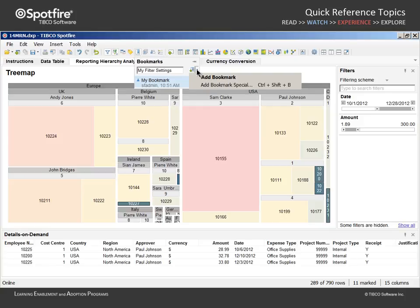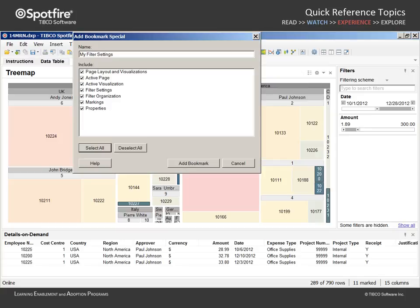We will use the drop-down menu next to that button in order to select Add Bookmarks Special. The resulting dialog is quite instructive as it displays all the aspects which are captured when one simply clicks on the Add Bookmark button.